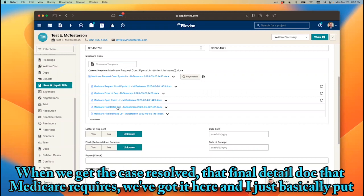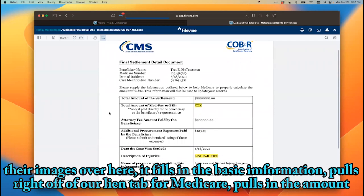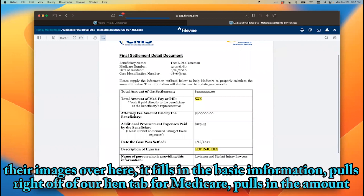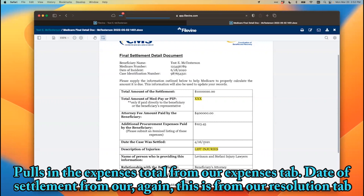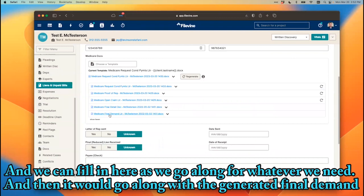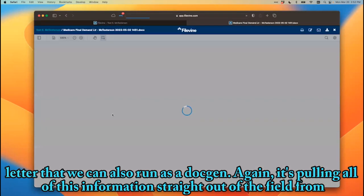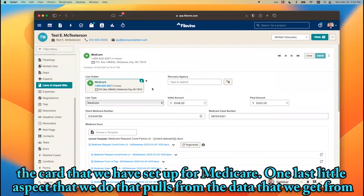When we get the case resolved, the final detail document that Medicare requires is here. It pulls basic information right off our lien tab for Medicare, pulls in the amount from our resolution tab — the gross settlement amount — pulls in gross attorney's fees from the resolution tab, expenses total from our expenses tab, and date of settlement from our resolution tab. We can fill in additional fields as we go along, and then it would accompany the generated final demand letter, which we can also run as a doc gen — pulling all information straight out of the fields from the Medicare card.